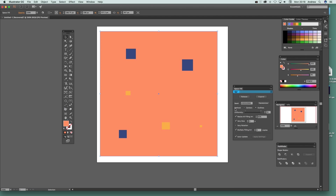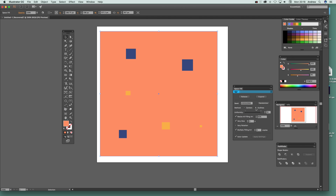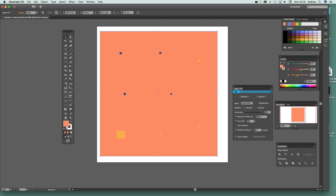Going to outlines versus centers — there's only a very subtle difference between them. Centers seems to be a bit quicker than outlines, though on my machine it seems about the same to be honest.